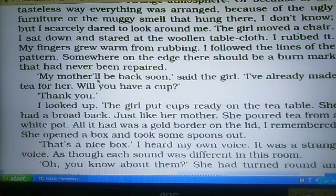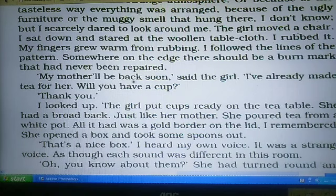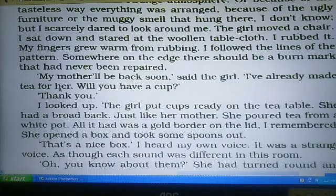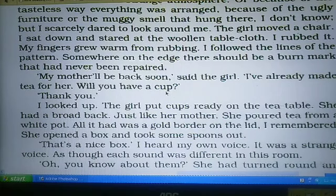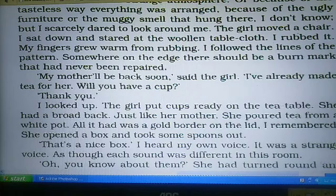'My mother will be back soon,' said the girl — मेरी माँ जल्दी ही वापस आ जाएंगी. 'I have already made tea for her. Will you have a cup?' — मैंने उनके लिए चाय बना ली है। क्या आप एक cup चाय लेंगी? And I said, 'Thank you.'